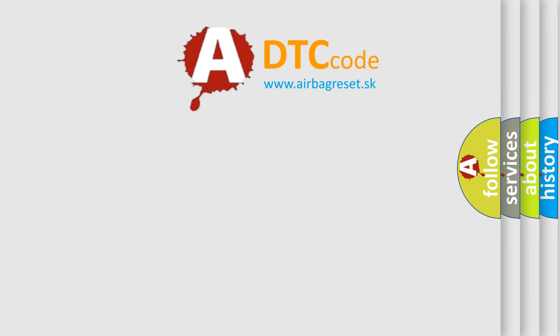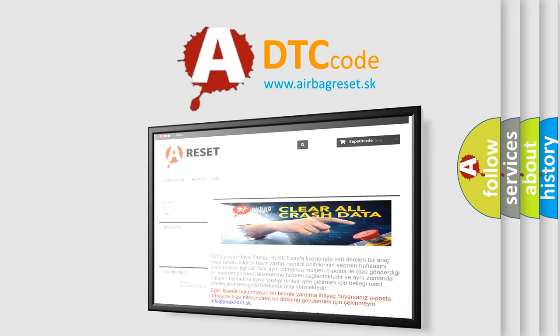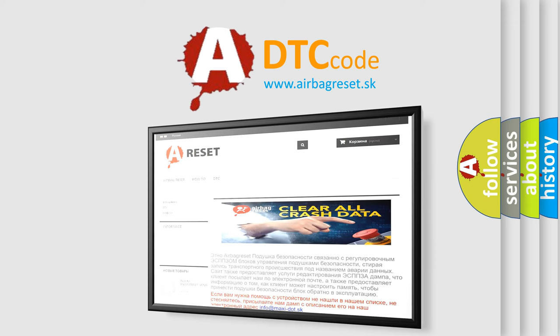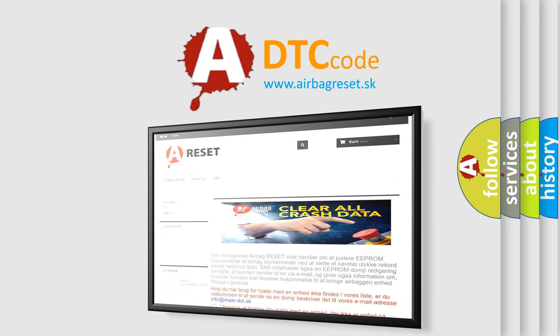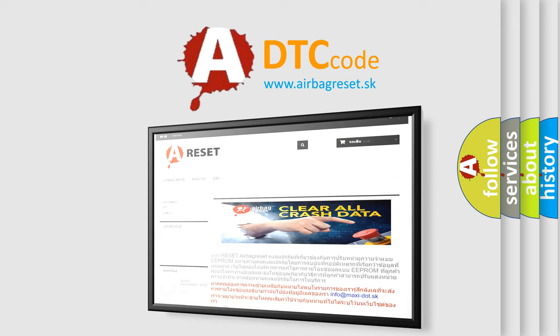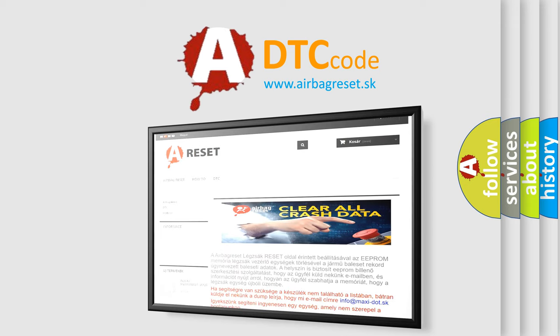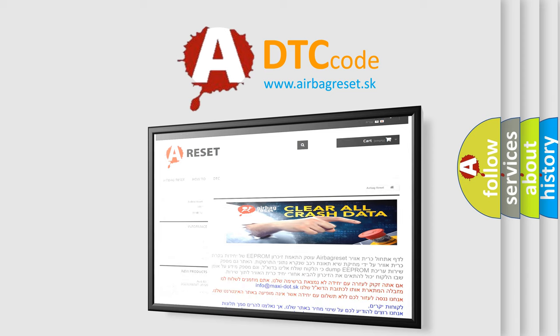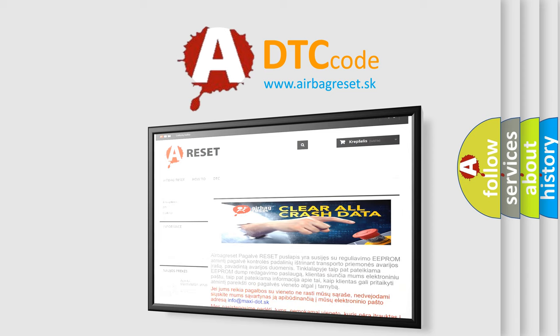The Airbag Reset website aims to provide information in 52 languages. Thank you for your attention and stay tuned for the next video.